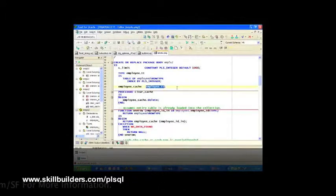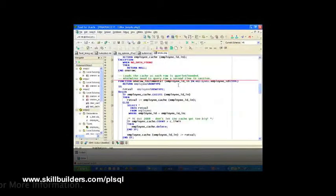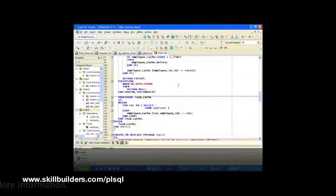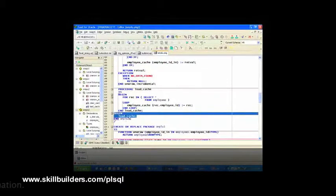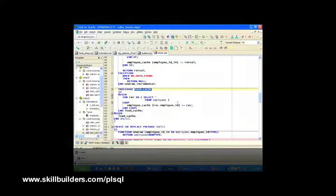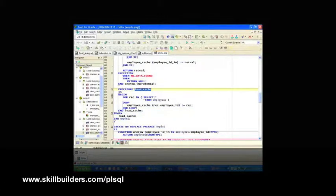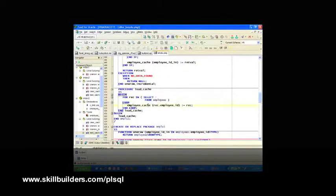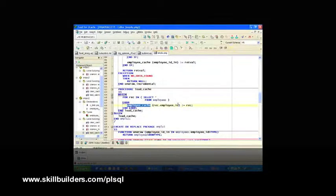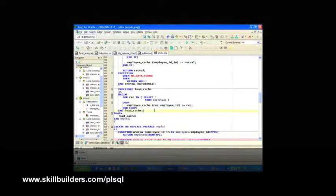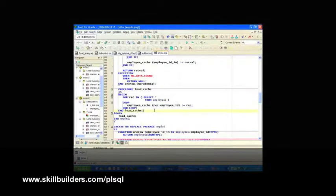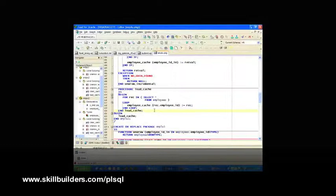So every element in this array looks like a row in the employees table. So what's so great about that? What I'm going to do is, at the very bottom of my package, I'm going to initialize the package by calling my load cache procedure. And the load cache procedure takes everything from the employees table and puts it in my collection cache. And interestingly, uses the employee primary key as the index value. One of the nice things about these kinds of associative array collections is that I can emulate primary keys.